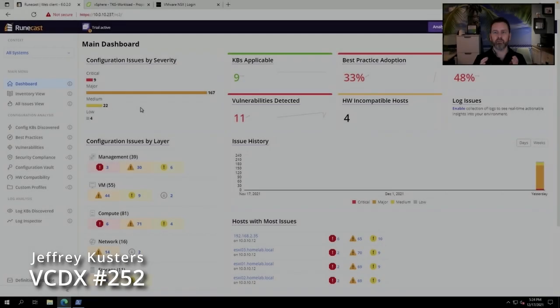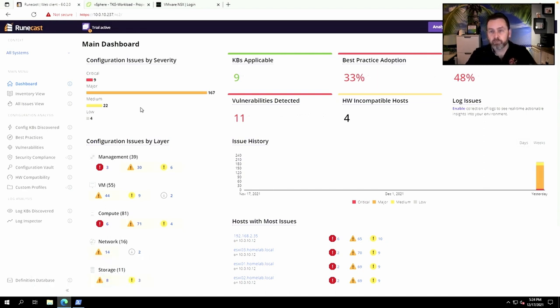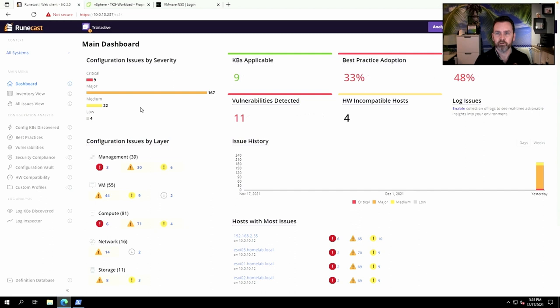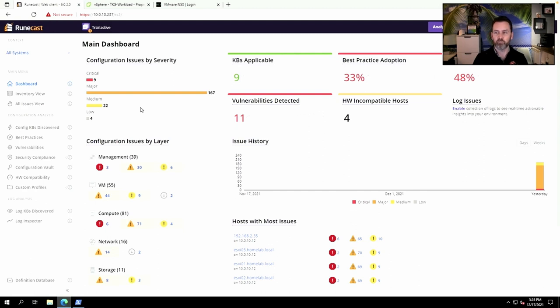Hey everyone, it's good to be back. I realize it's been a really long time since I last posted a video. It's been quite hectic through the end of the year, and I'm really glad that I'm now picking it back up. Today I want to show you guys Runecast Analyzer 6, which is really an